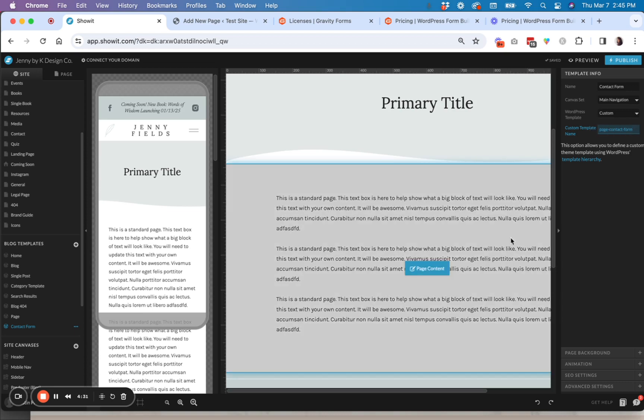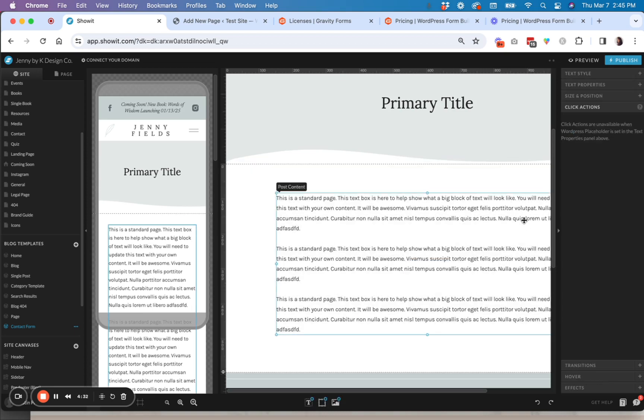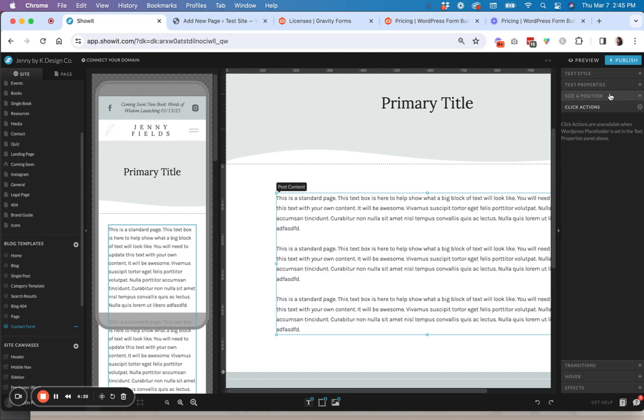So then I'm also going to double check that when I click on this box here, that it has a text property applied of post content.